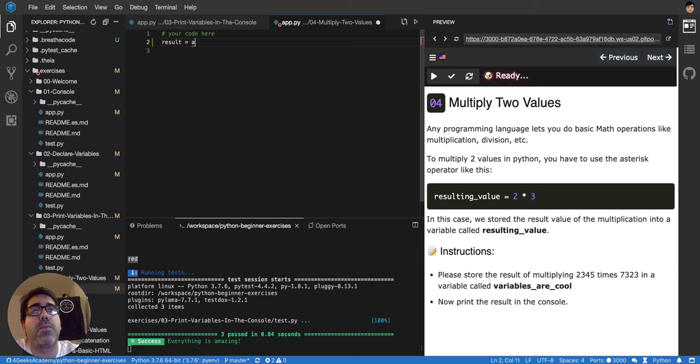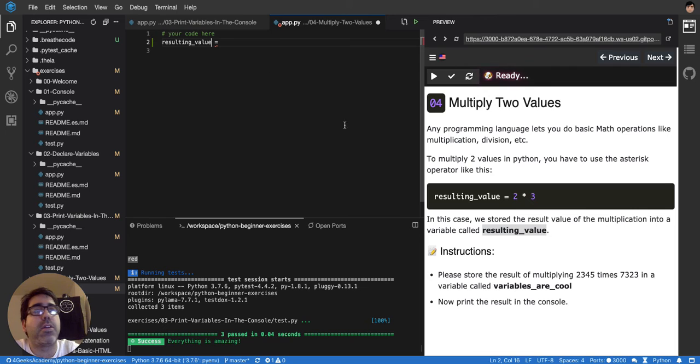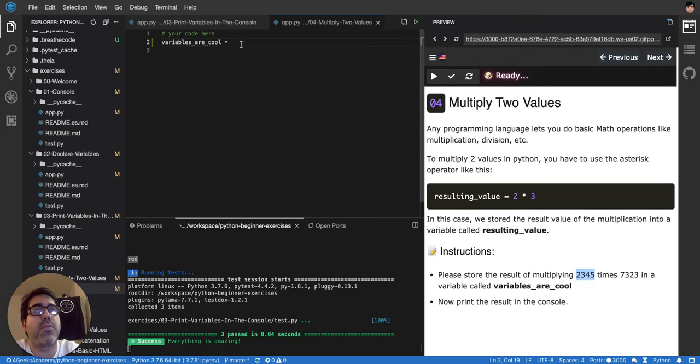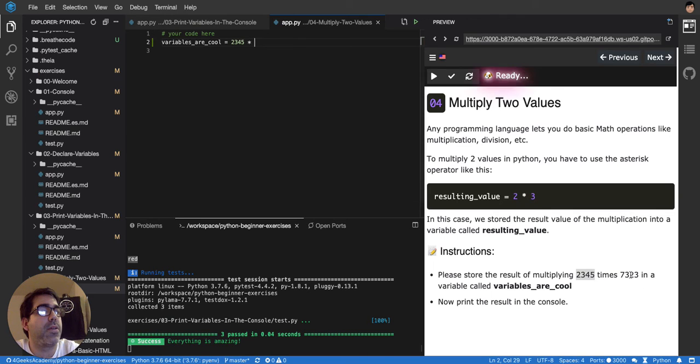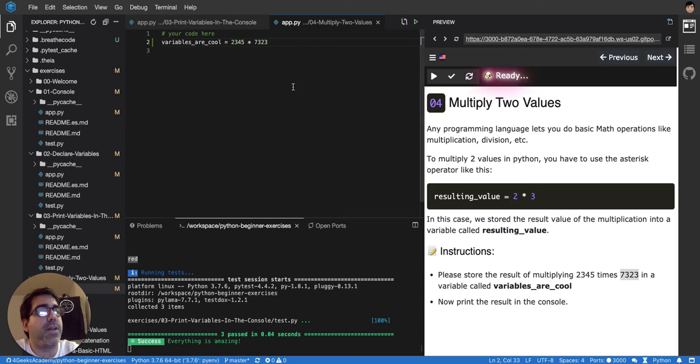So in this case we have to declare the variable. They're telling us to name the variable are cool. And then we have to multiply this value times this value. And then I guess we have to print it on the console.